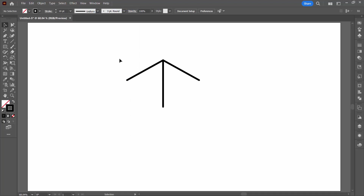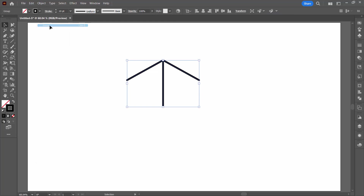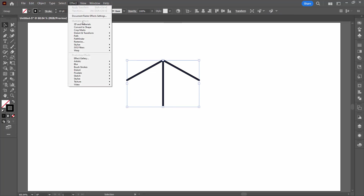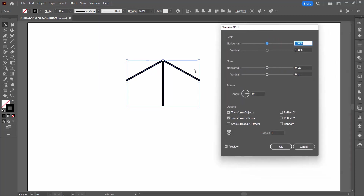I'm going to select over all of these shapes and group them with Object > Group. Then we're going to rotate them to create our basic shape with Effect > Distort and Transform > Transform. We want to rotate everything around this anchor point — the middle bottom one out of the nine boxes. That's really important so that your rotation is correct.